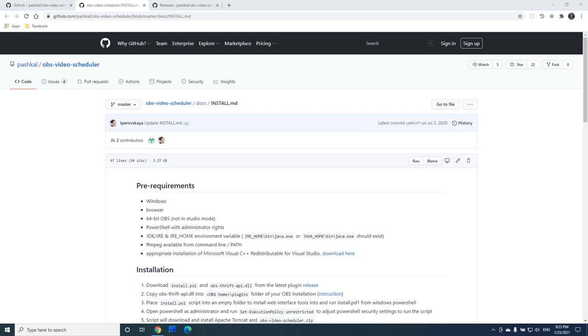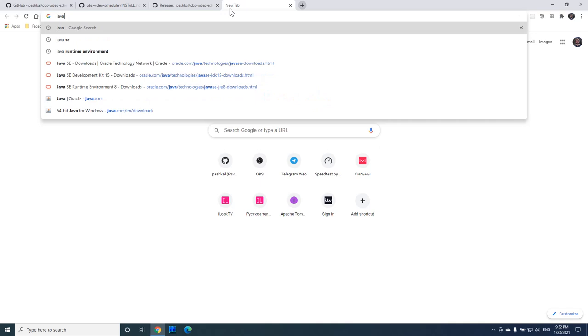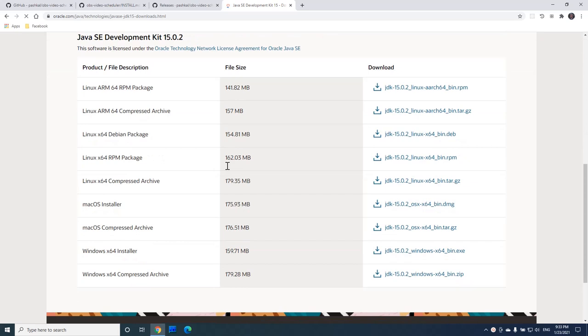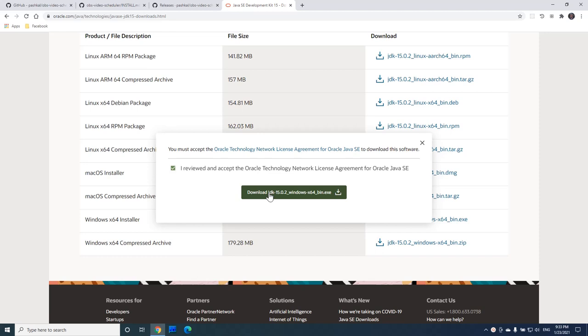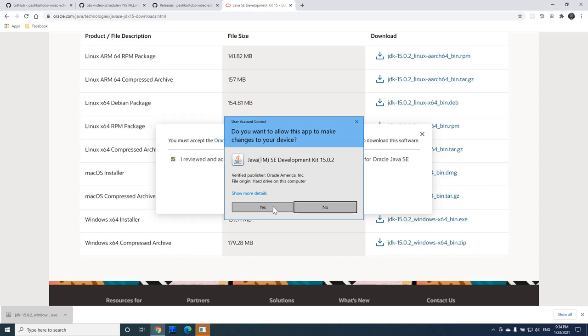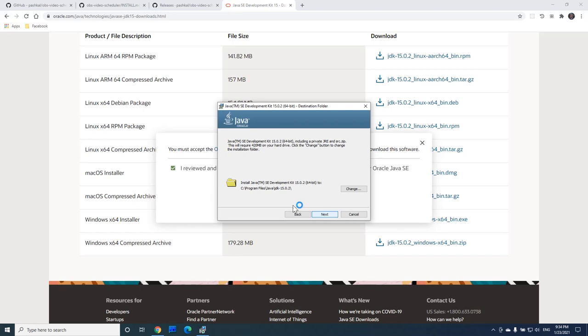The scheduler is implemented in Java, so as a first step, let's install Java. We can download the latest Java release from the Oracle website. Here we will need to go to the download page and find the 64-bit Windows version. We will need to remember the folder where Java is being installed because we will need it for the next step.